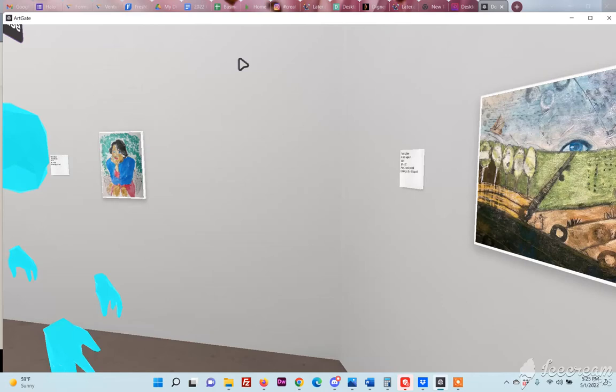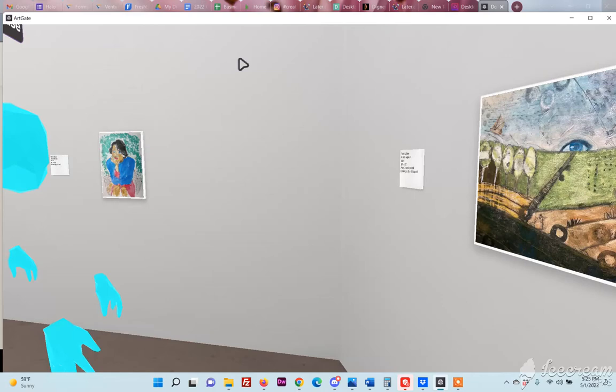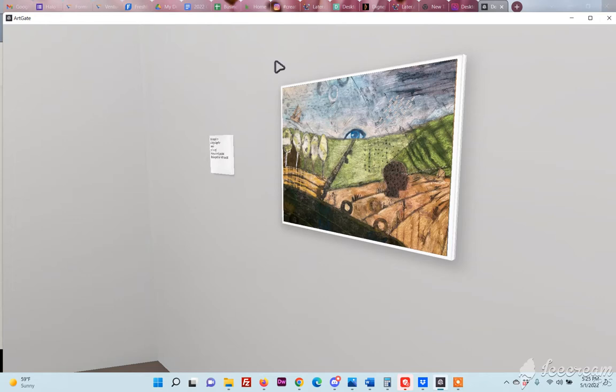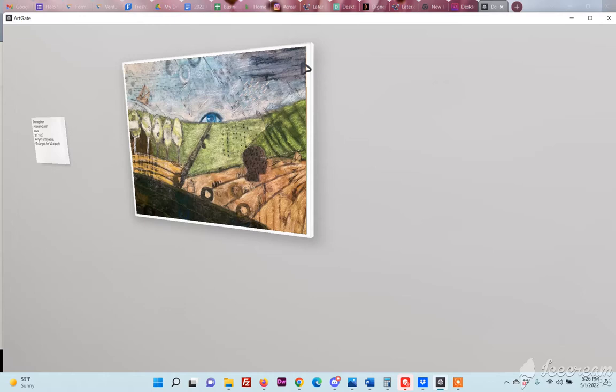So this painting is acrylic paint, pastel, and some collage, which is pretty typical of my work. I work in a lot of layers and I often don't know what the end result is going to be. And that was true of this painting.